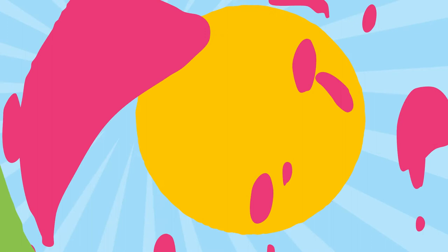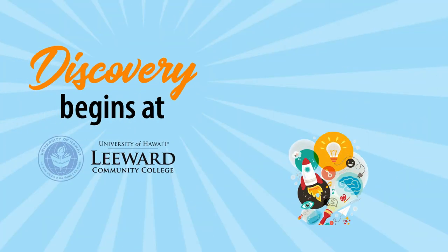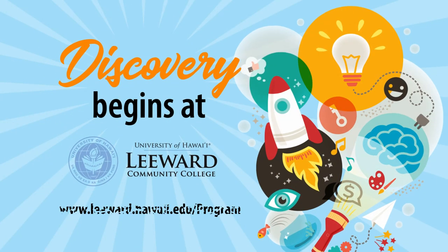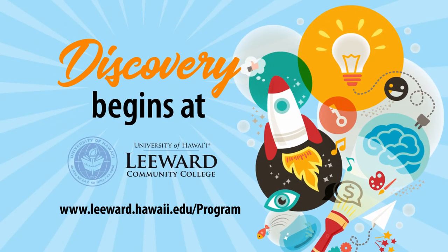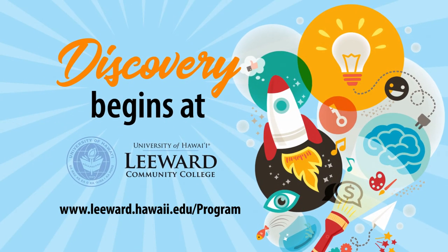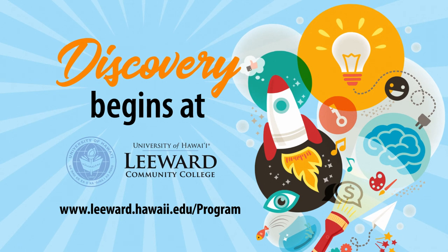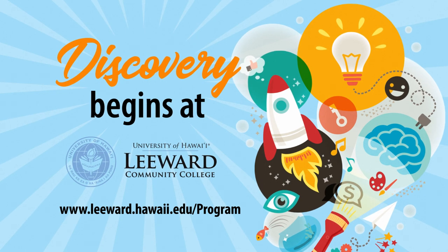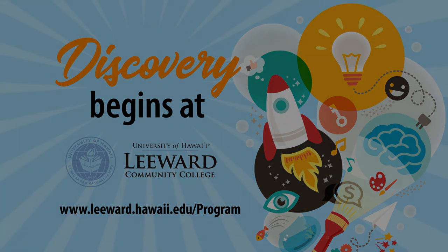Thank you for joining us today. Check out our other videos. We'll see you next time.